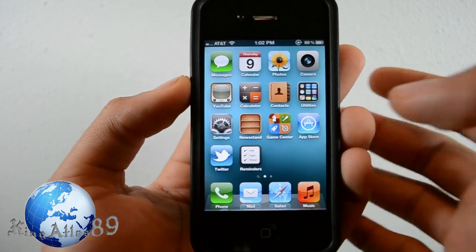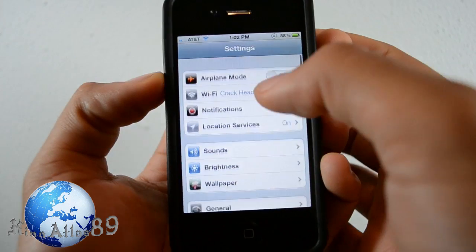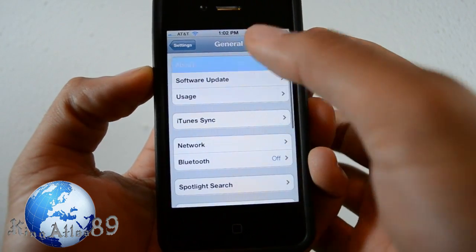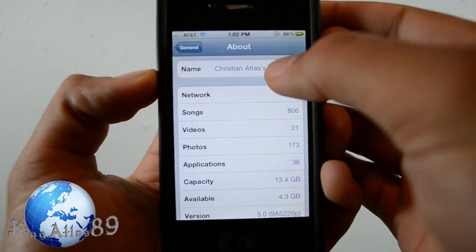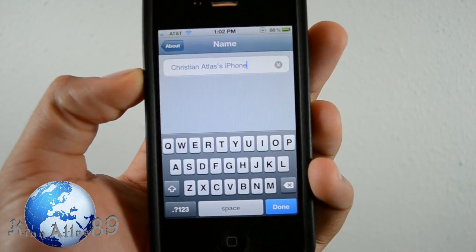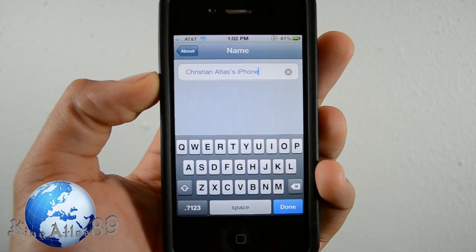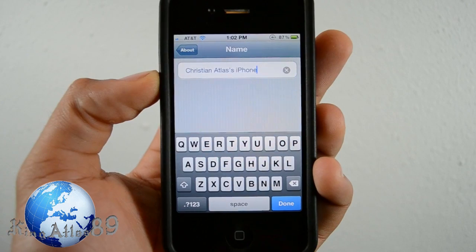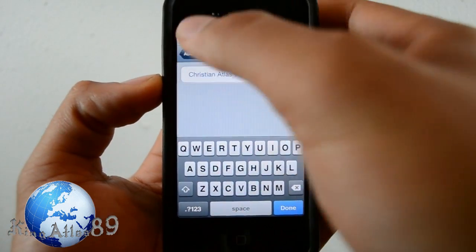The first feature that I noticed was in the Settings app — you go to General and then About. Once you go there, you can actually edit your device name right at the top to whatever you want it to be. I have 'Christian Atlas's iPhone.' In previous software you were only able to name it within the iTunes application, so that's pretty cool.